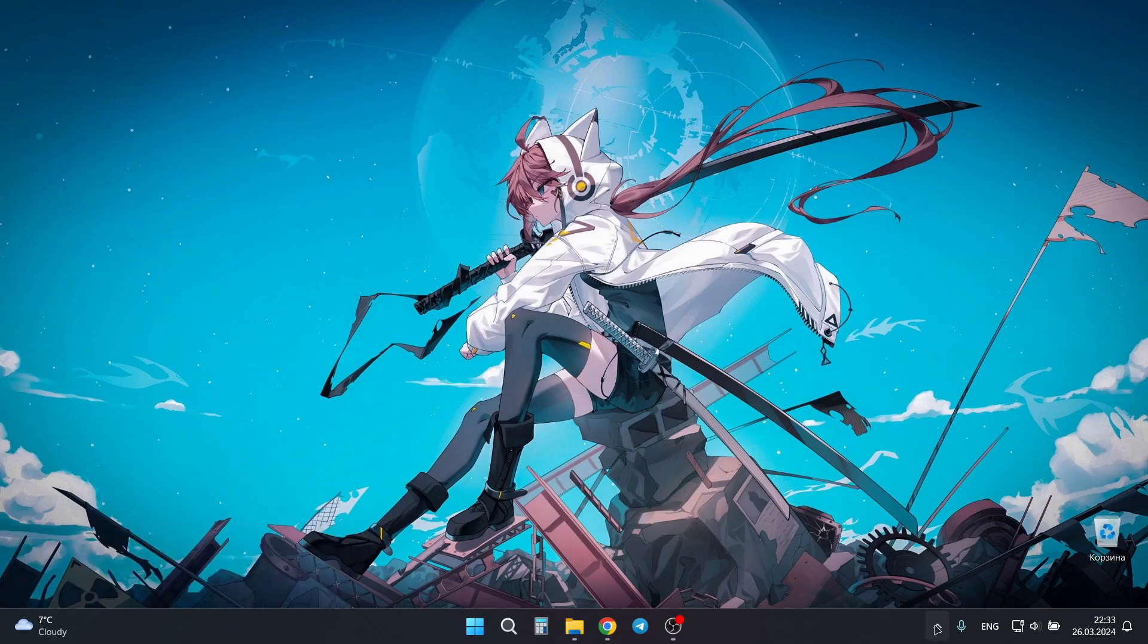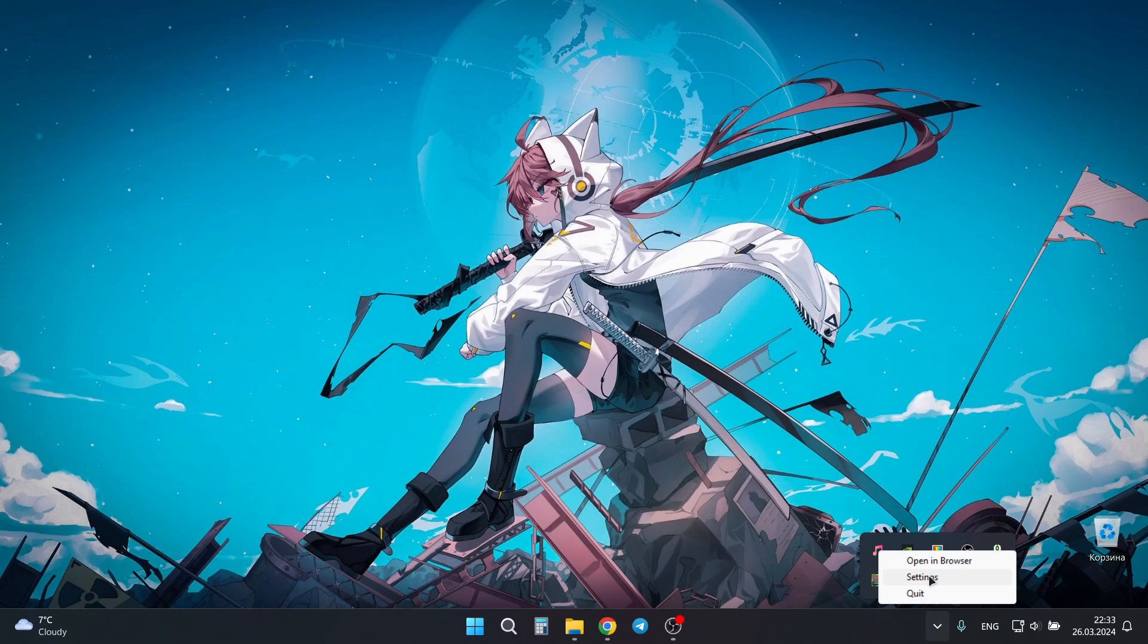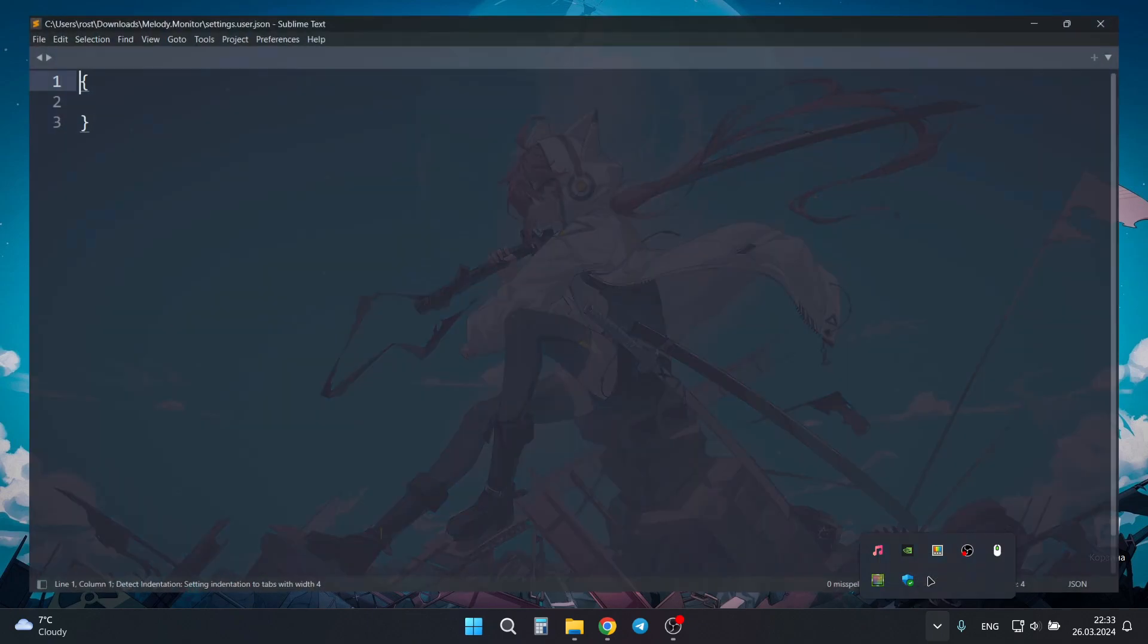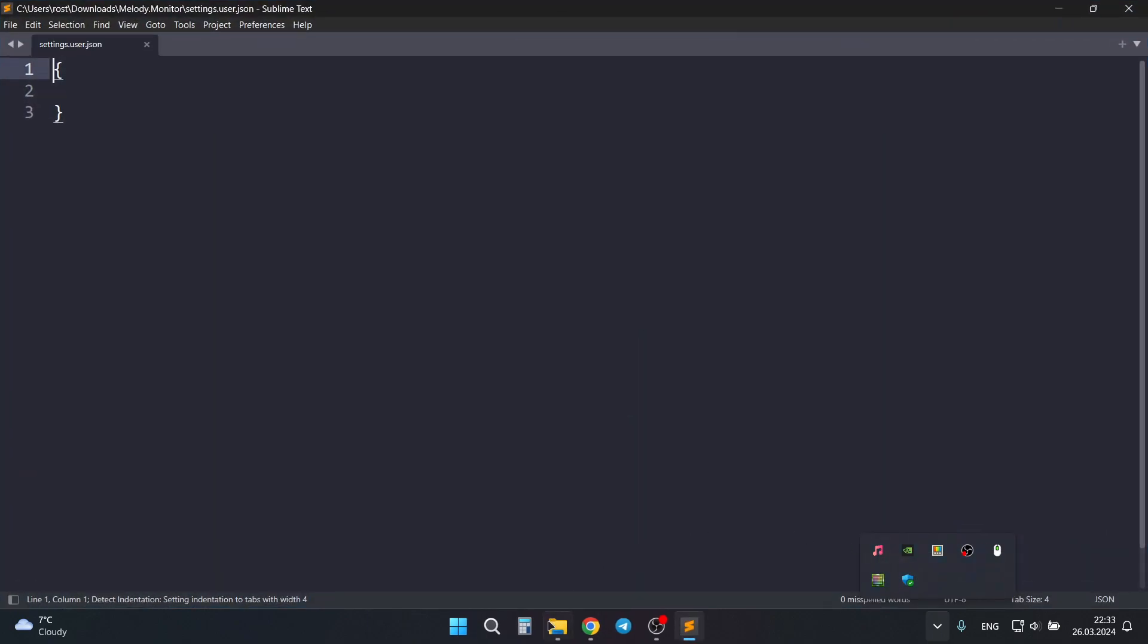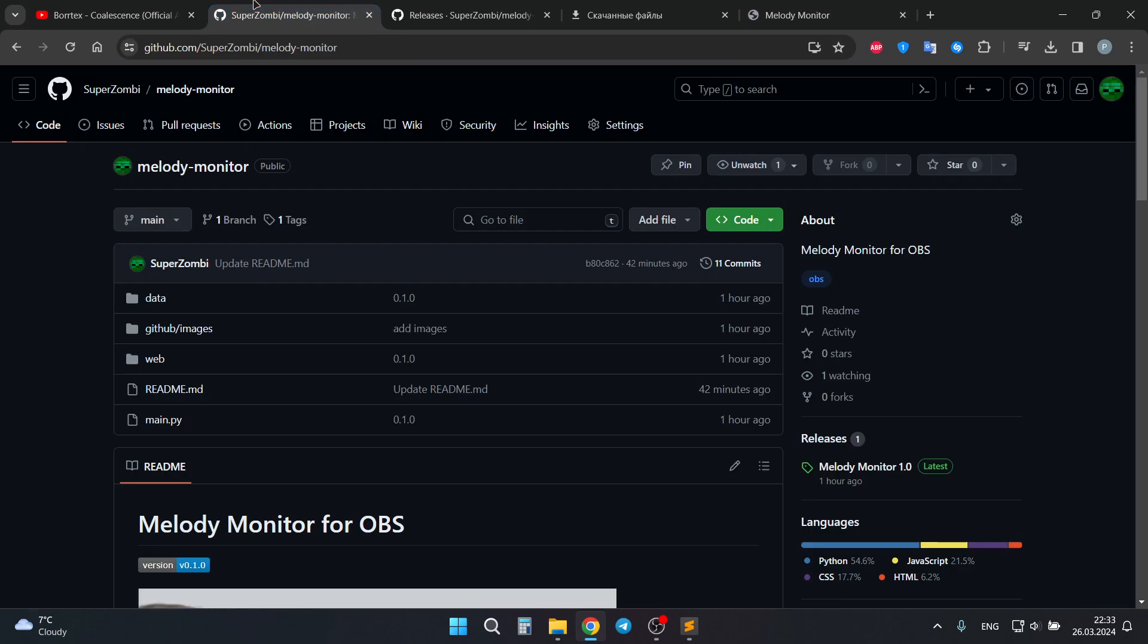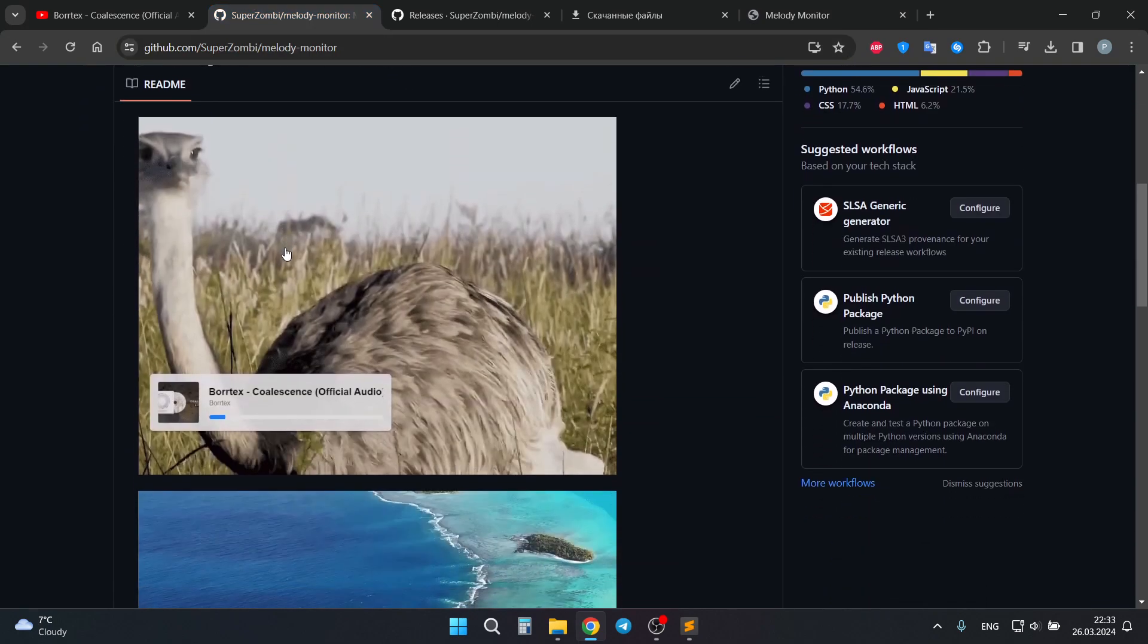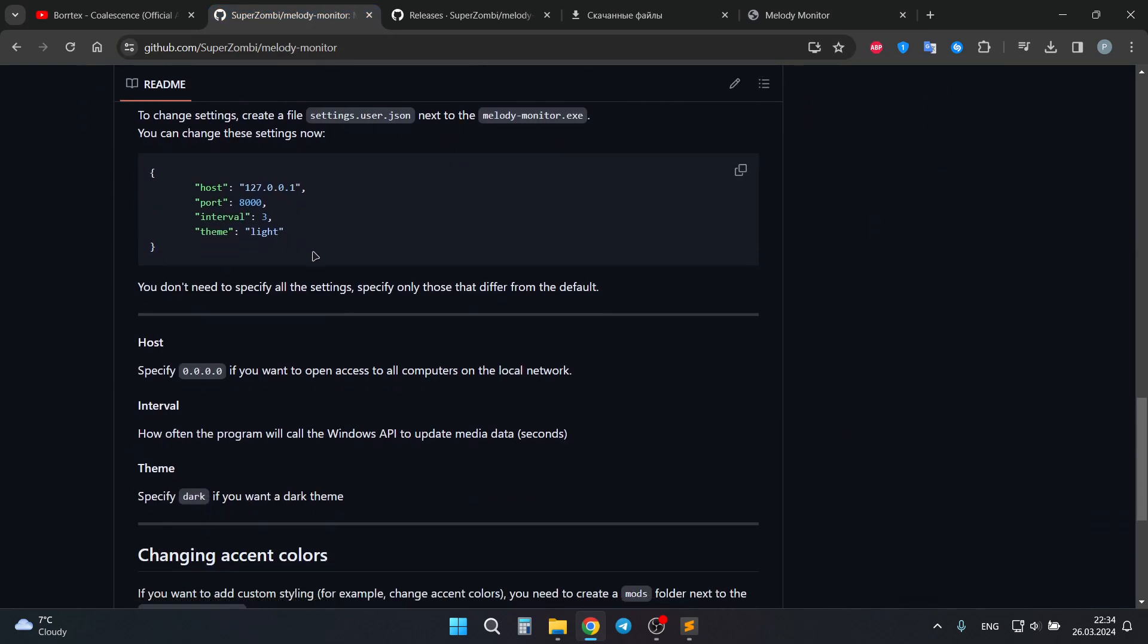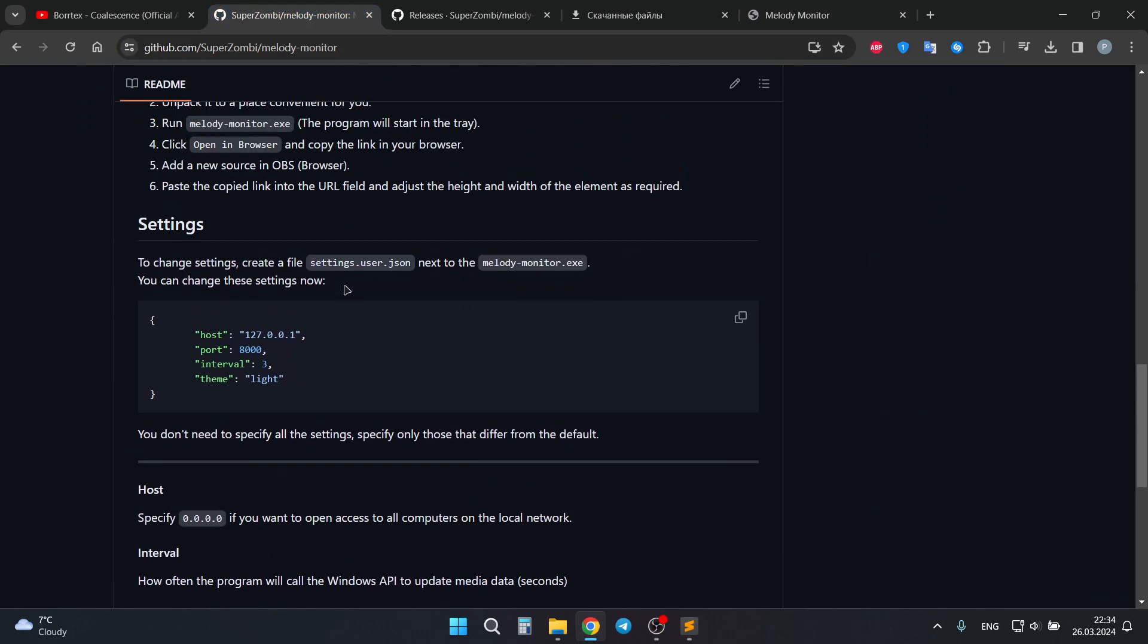But also you can go to the tray, press right-click, press settings. Here you can provide different settings that are specified in documentation.